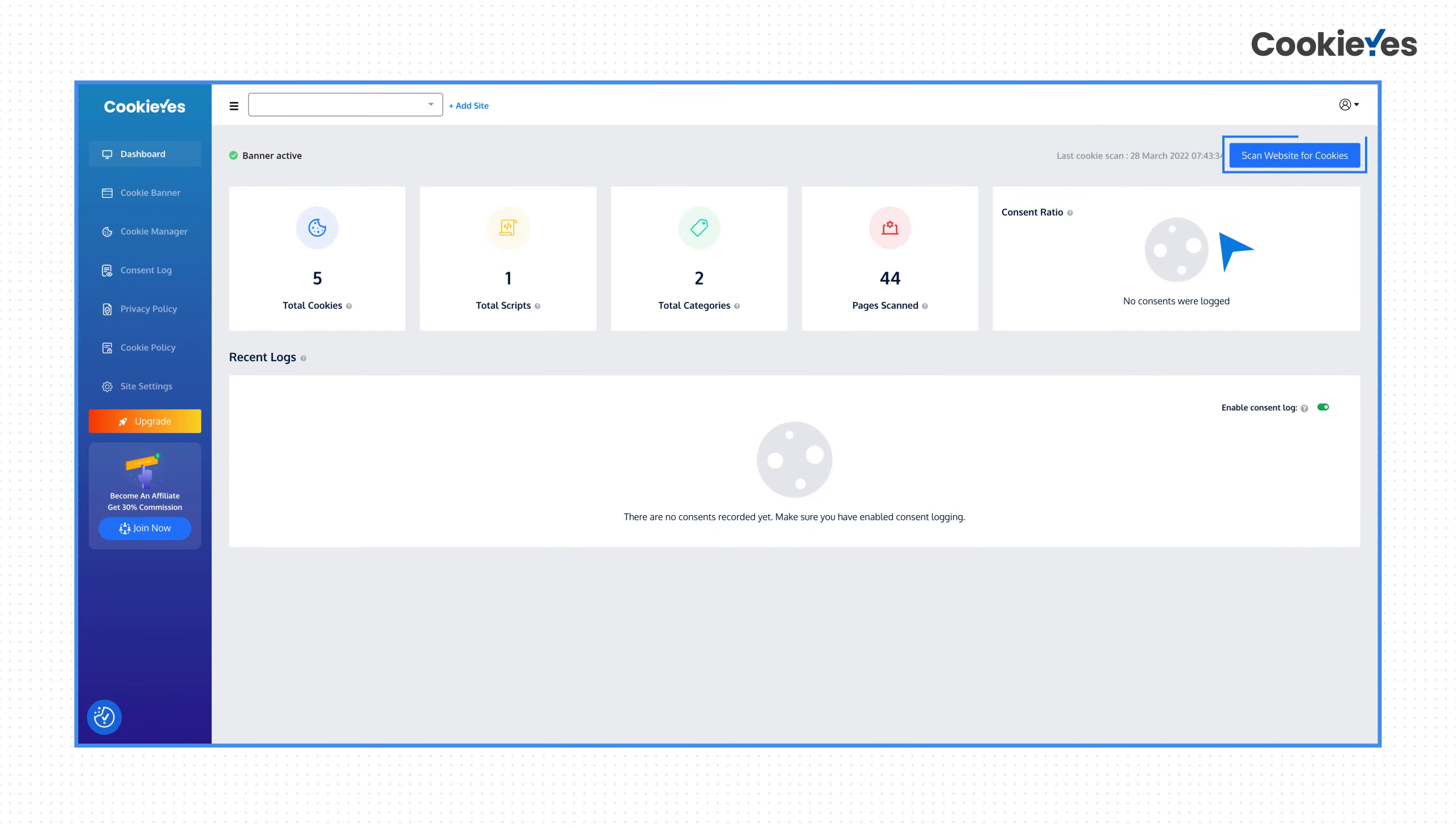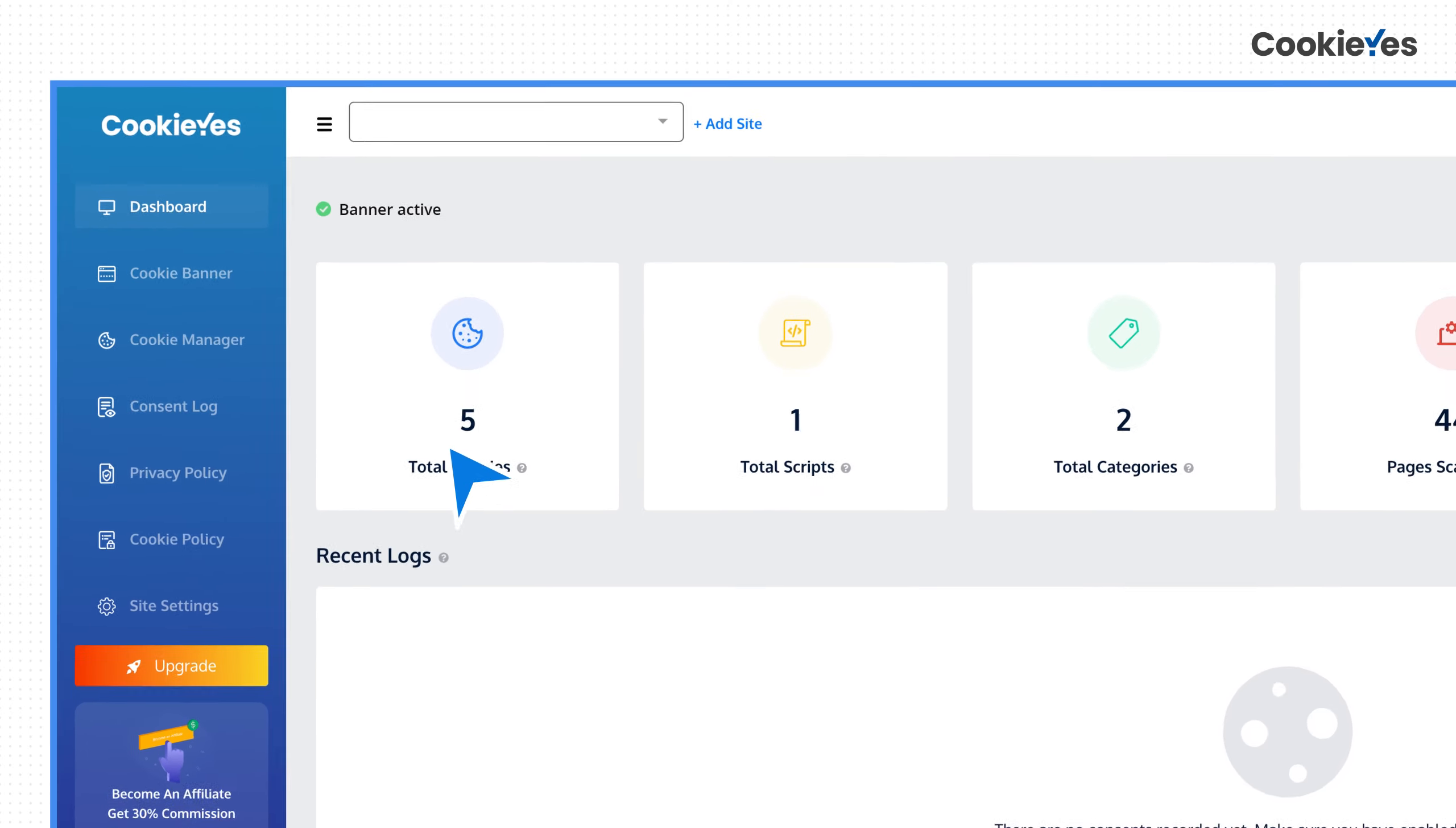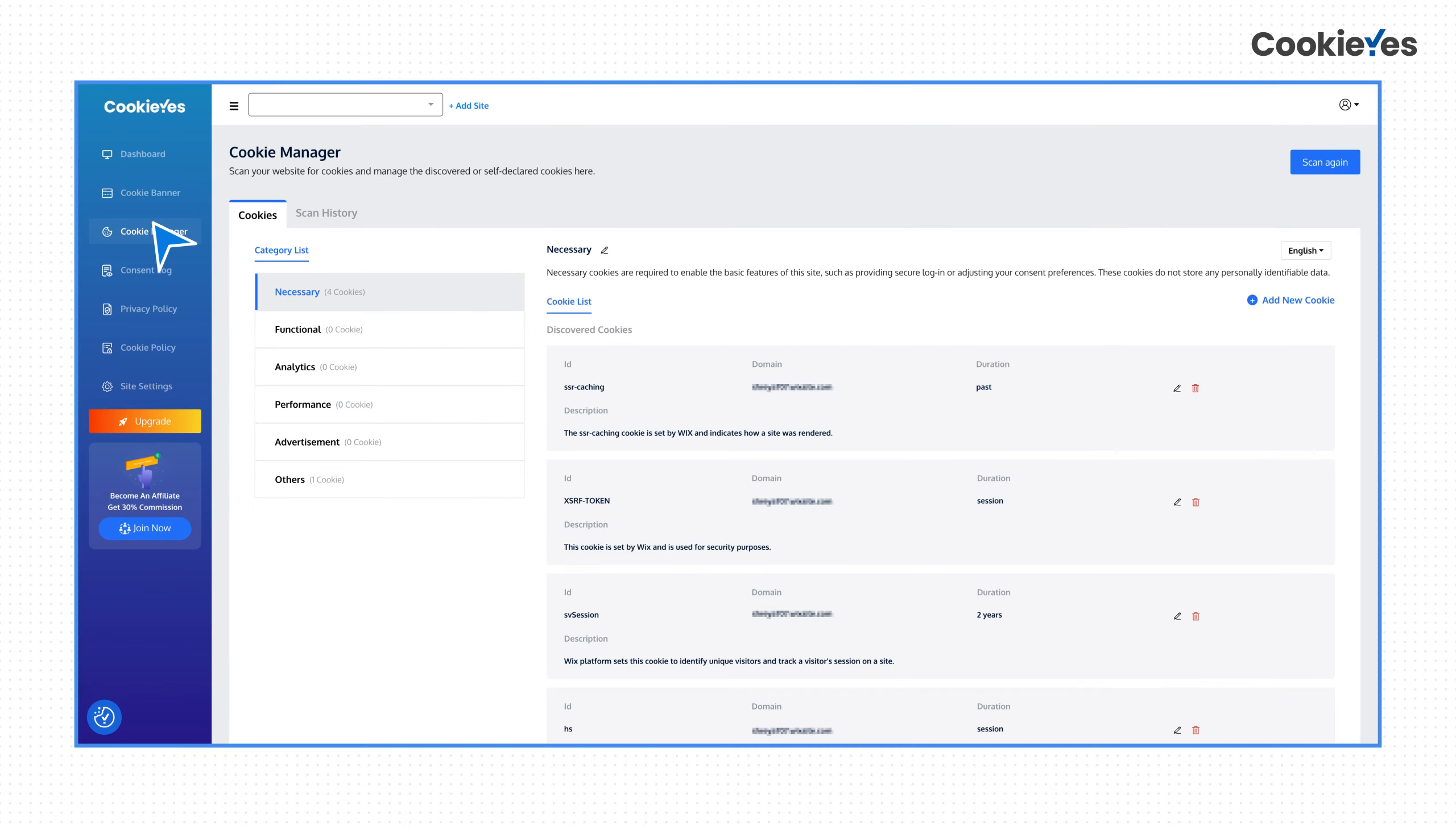Next, scan your entire website for cookies. Here Cookie Yes will identify all the cookies set by your website and add them to the cookie list here and update it on the cookie banner.